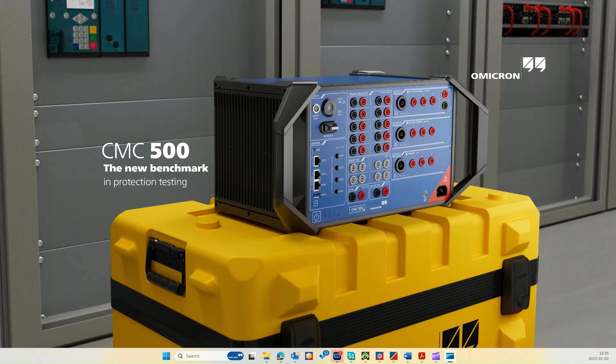Using the CMC 500, the new benchmark in protection testing. For those of you who don't know me yet, I am Hamad Aliyab.